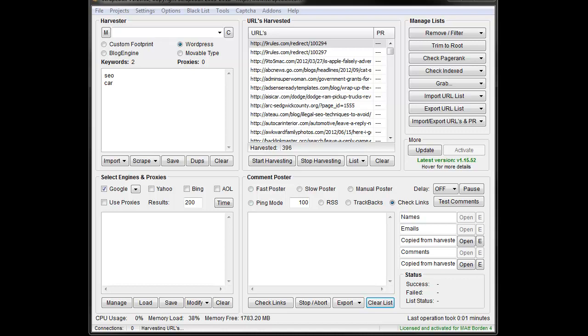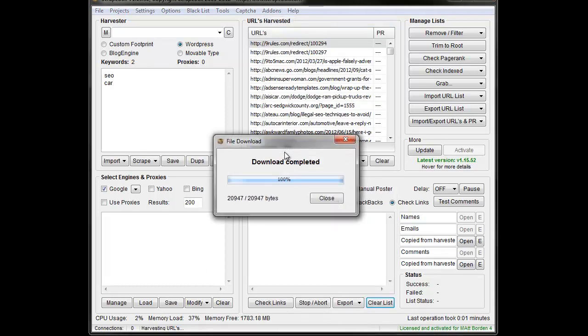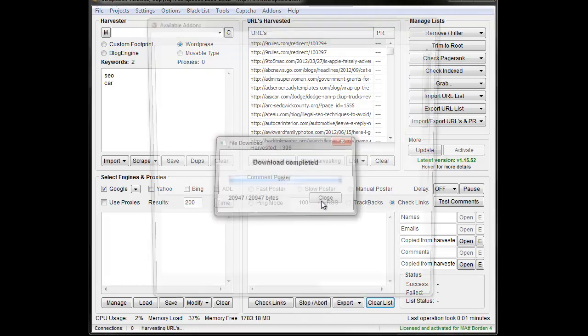Hey, Loop Line here. In this video I want to go over the do follow no follow check add-on. If you don't have the add-ons installed, you go to add-ons, show available add-ons, you can see the list of add-ons.